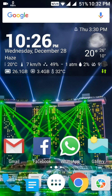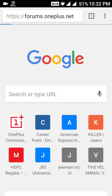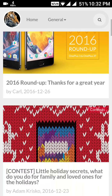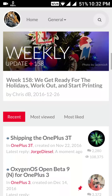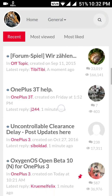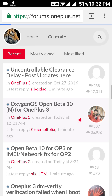This is all about OxygenOS Open Beta 10. If you liked the video, please subscribe. I'll show you more things as they are released — thank you very much.